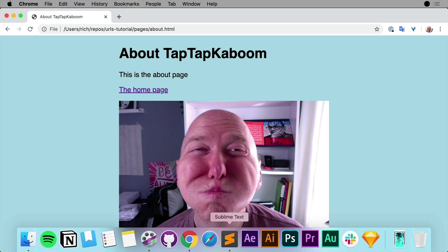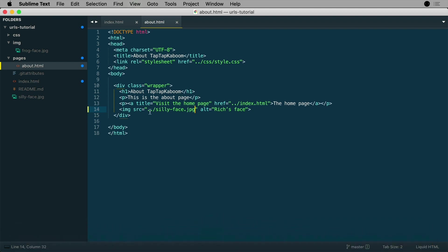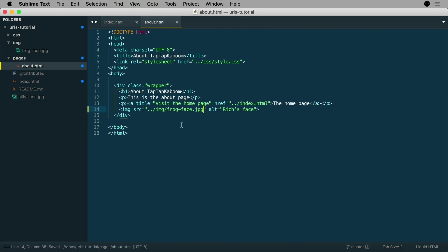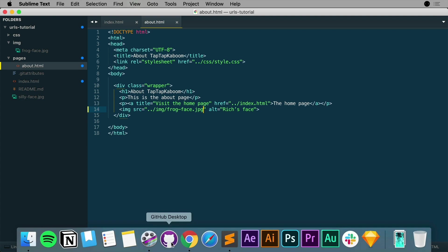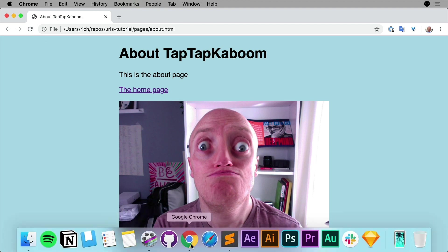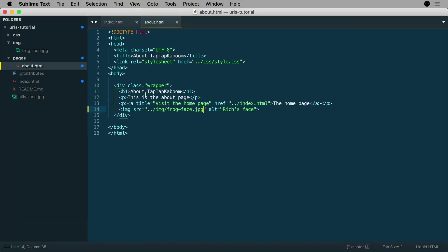And then if we wanted to access the frogface, what we need to do is go dot dot slash and then back inside the images folder. So we went one folder up and now we're going inside the images folder for frogface. There we go, I'm going to save that, go back to Chrome and refresh. There we go, there is my frogface. And so you can see here in Sublime that we've used different relative path components to access the same images because we started from a different file.